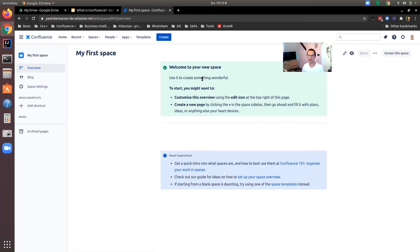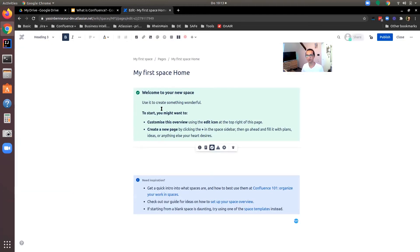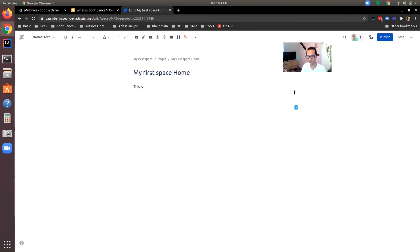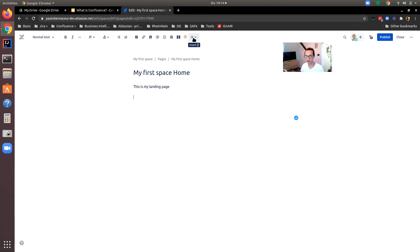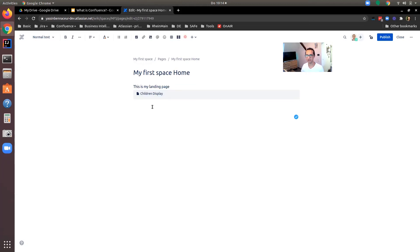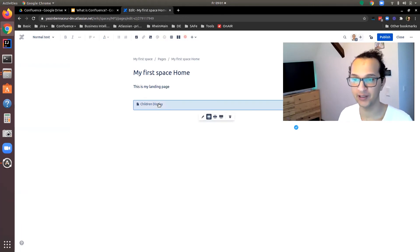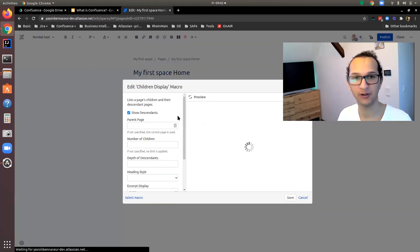In this case I'll choose the blank space, call it 'My First Space', and click Create. Now the space is created with a landing page called 'My First Space', a blog section for newsletters, and space settings. I'll click Edit on the landing page, delete the auto-generated content, and type 'This is my landing page'. I'll also add a macro — a small script that generates content automatically. I'll go to Insert, View More, search for 'children', select 'Show Descendants', and insert it. In edit mode we see the macro 'Children Display' with its configuration.